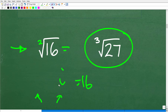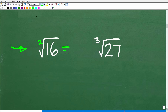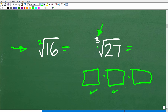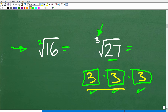Here I have a cube root. What is the cube root of 27? This is saying: what number times itself three times equals 27? The answer is 3, because 3 times 3 is 9, and 9 times 3 is 27. So the cube root of 27 is 3.